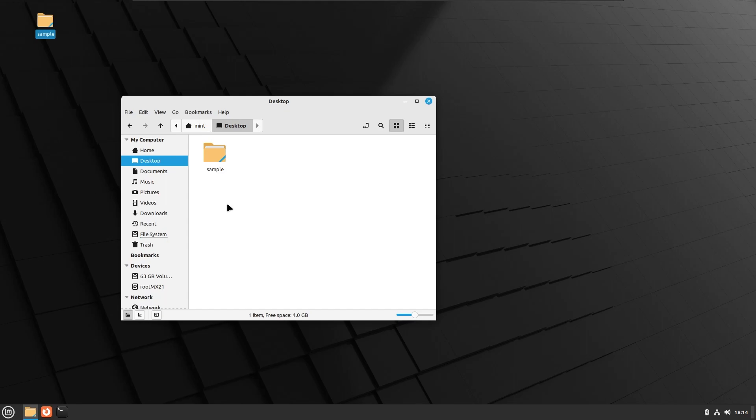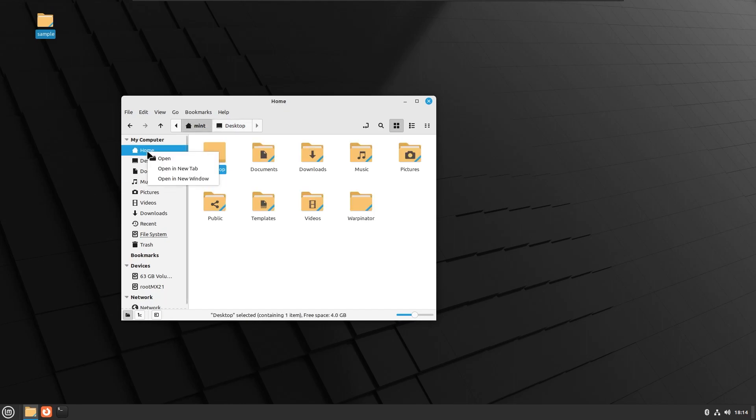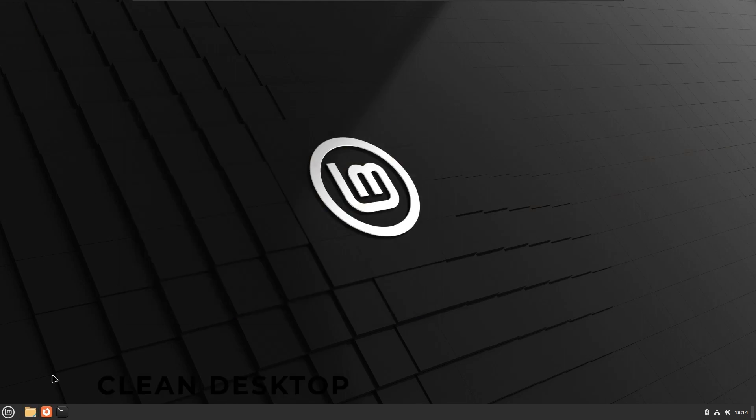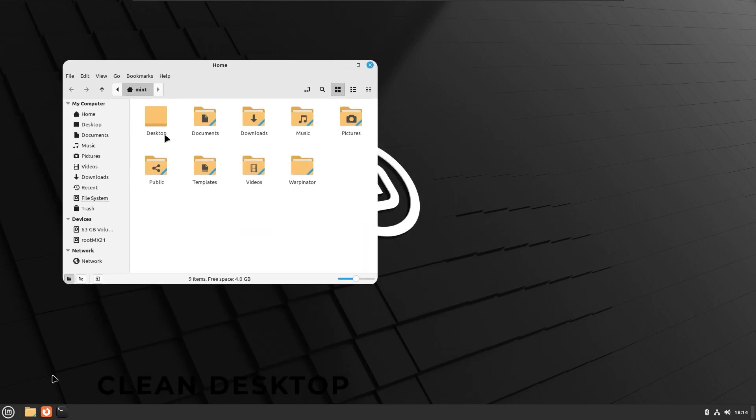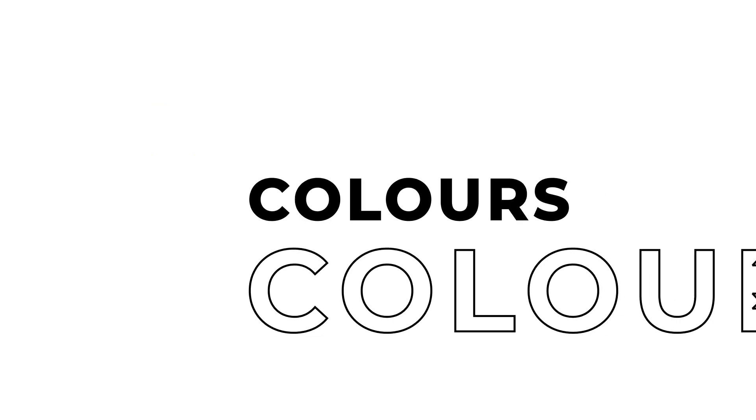The home folder was already easily accessible so it has been removed from the desktop. It is now pinned in the panel and can be opened from the main menu or by pressing the super plus E on the keyboard.